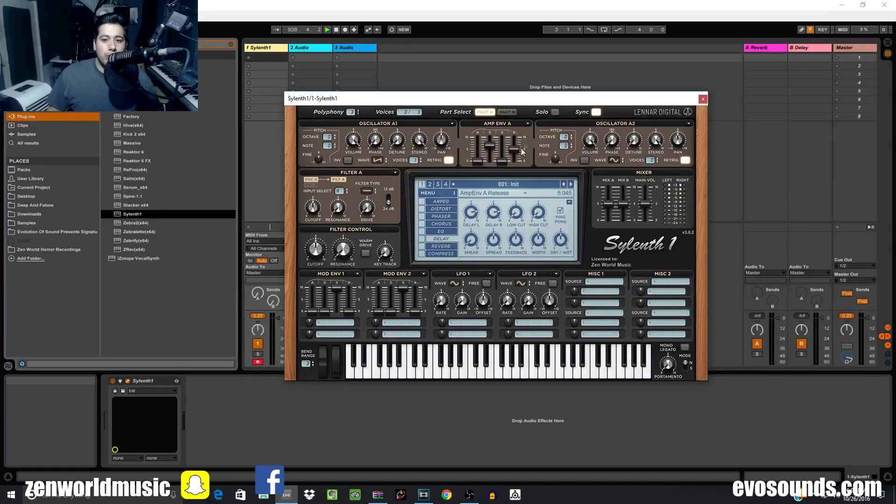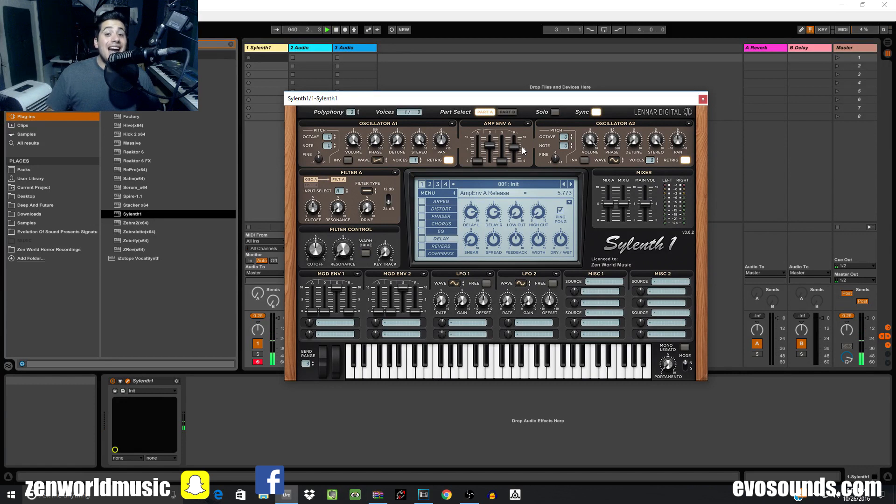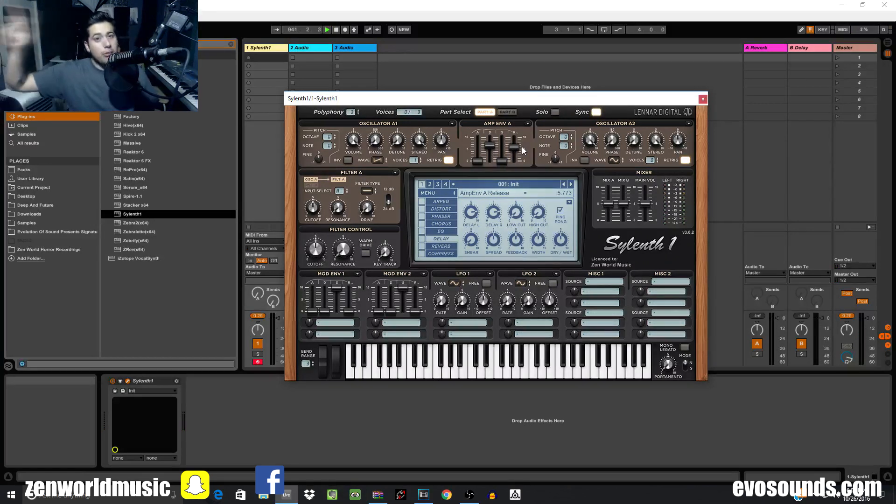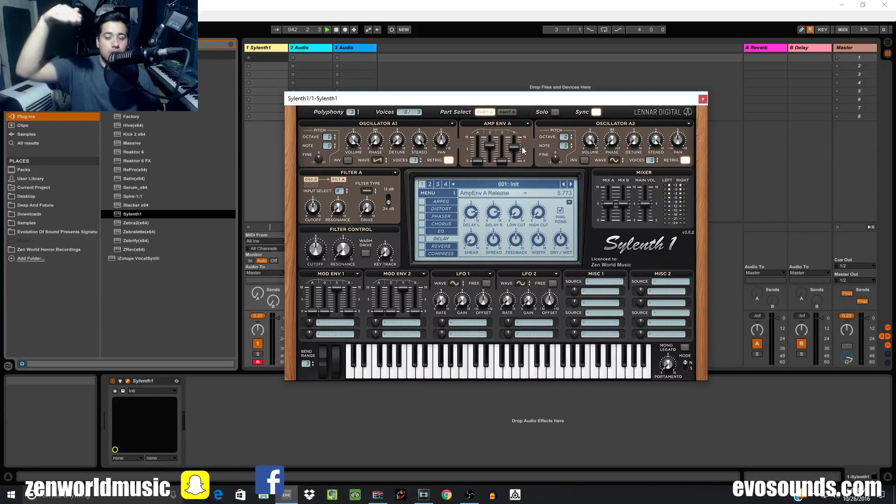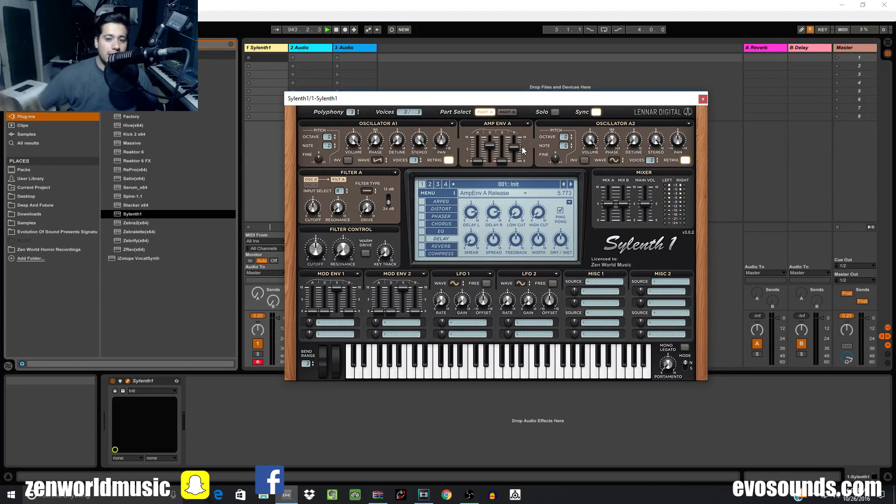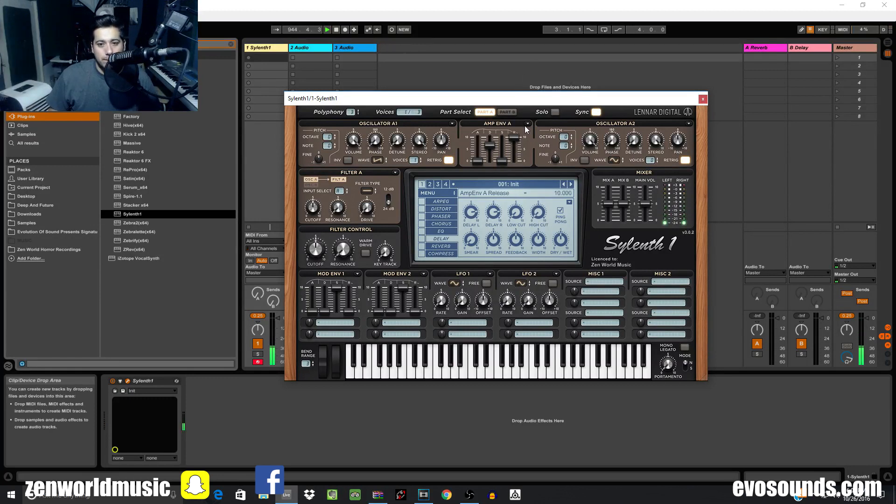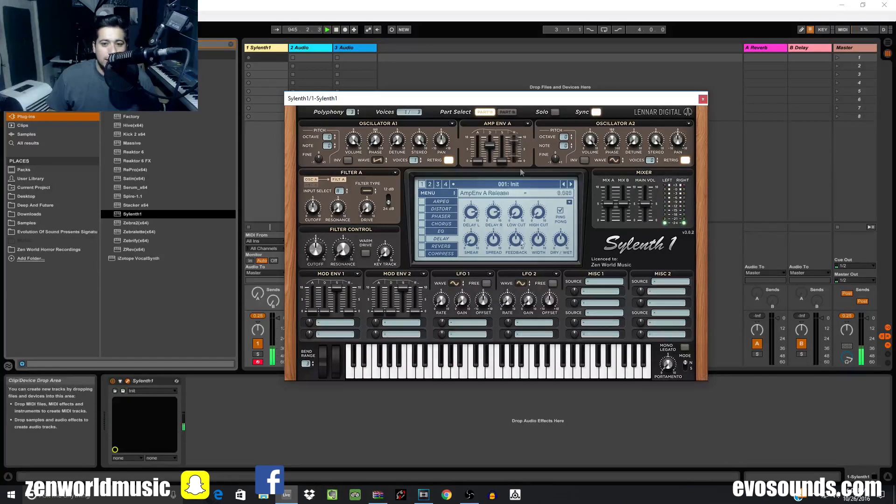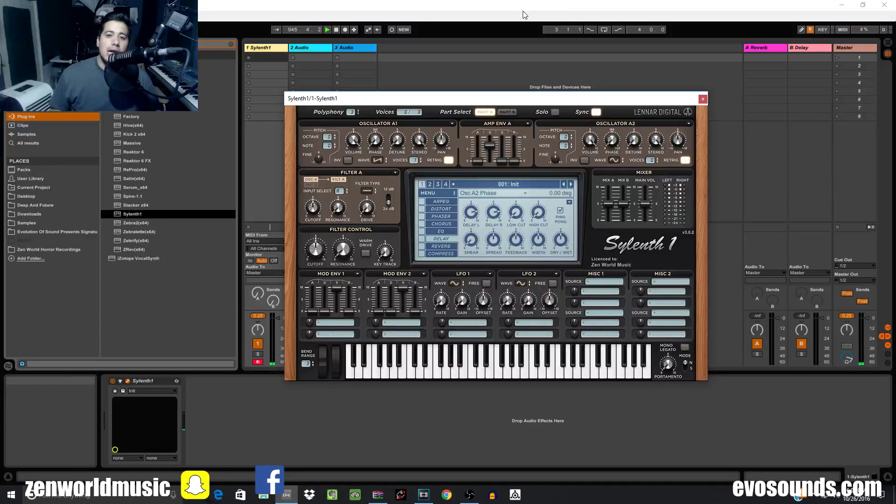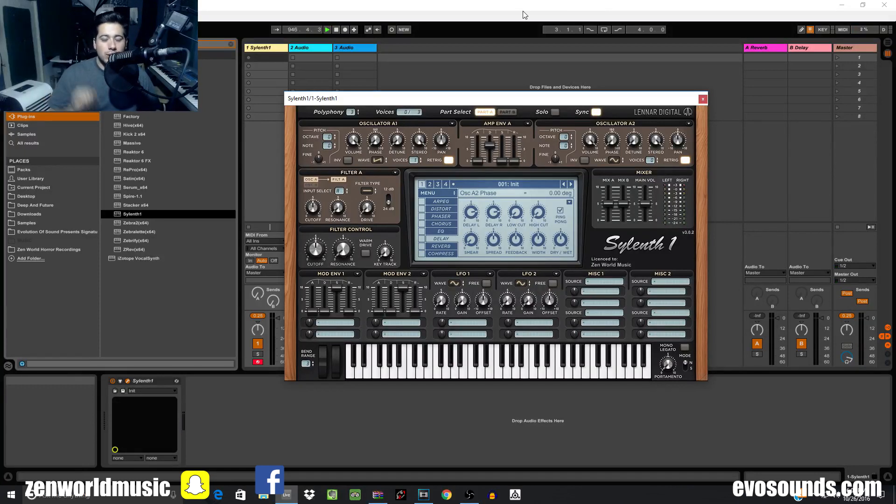You can even use decay with release because the release activates the moment you let go of the key. As long as the decay is still going down and you let go, the release will kick in and catch midway. You can see the release still sticks around.